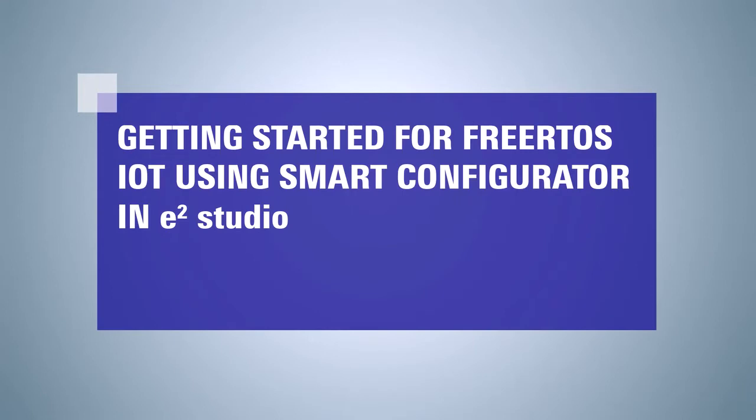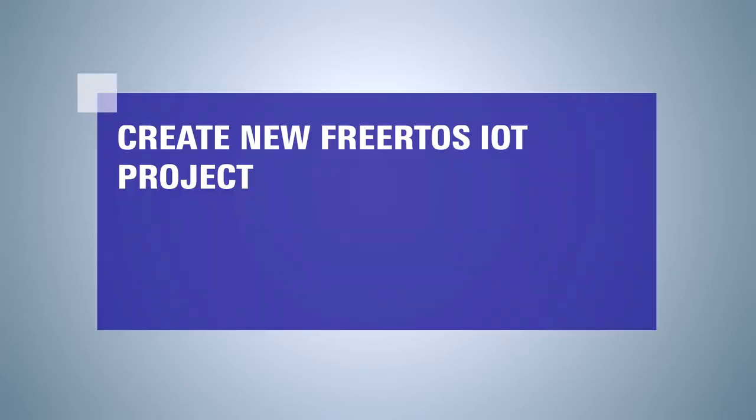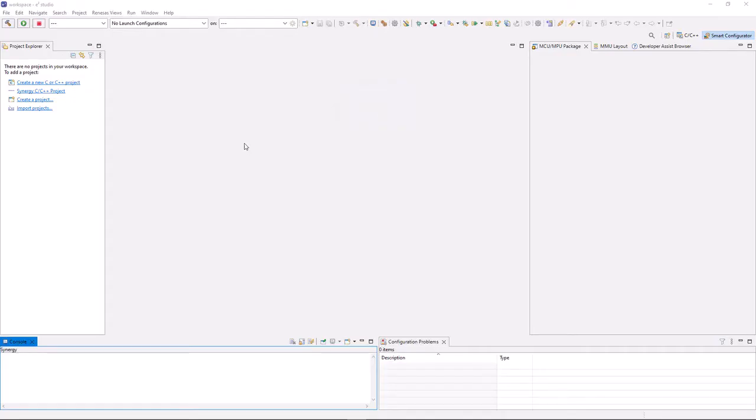This video shows how to use Smart Configurator in eSquare Studio for FreeRTOS IOT. At first, we will show how to create a new FreeRTOS IOT project from the toolbar of eSquare Studio.